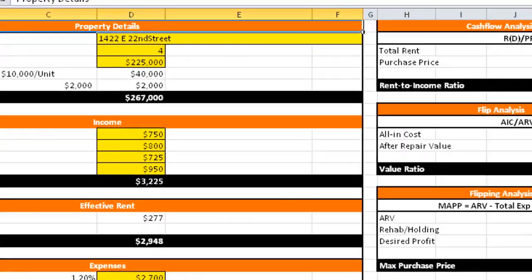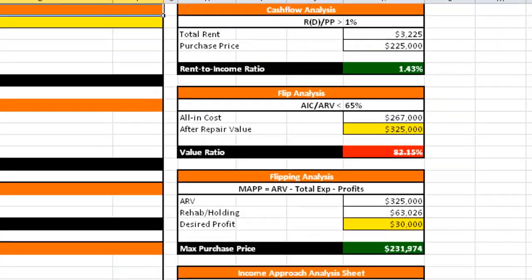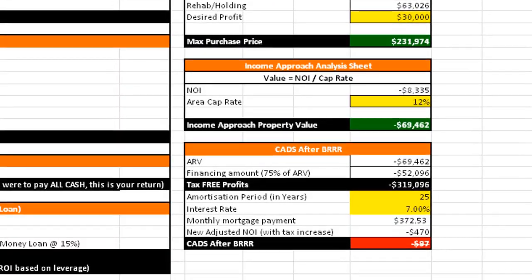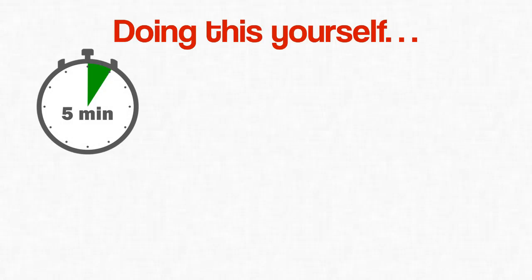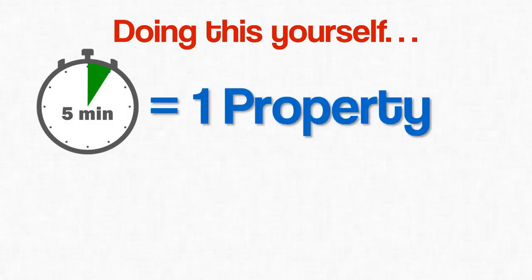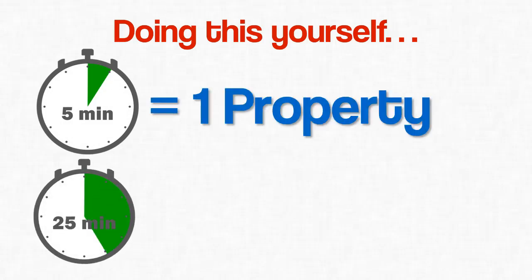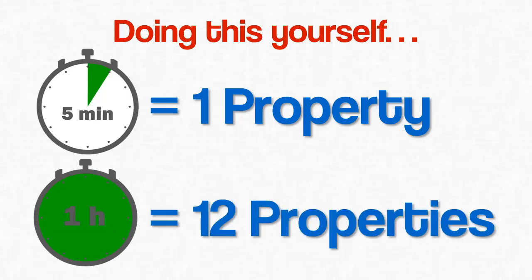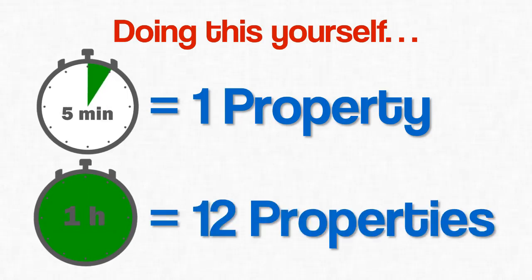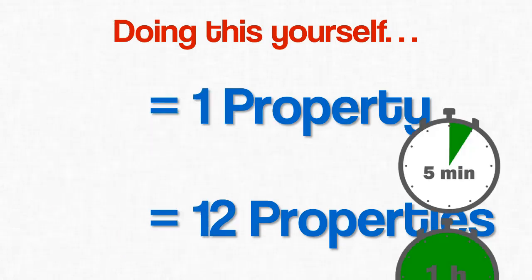And if they think they're advanced, they're probably painstakingly going through each property one by one, running numbers through complicated spreadsheets they probably barely even know how to use. If you were to do this yourself, even if you were really fast and had your system down to a science, you could easily spend five minutes analyzing just one property. After an hour of hard work, you'd have only made it through a measly twelve properties that were most likely a complete waste of your time.